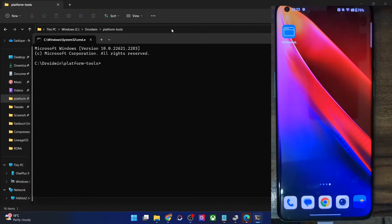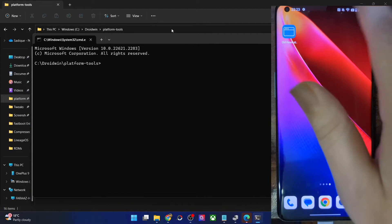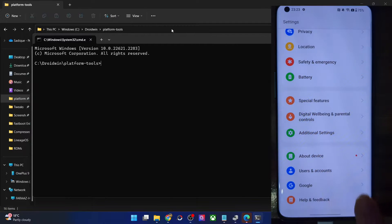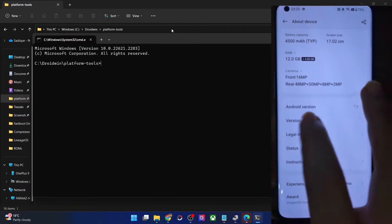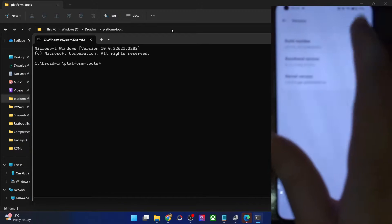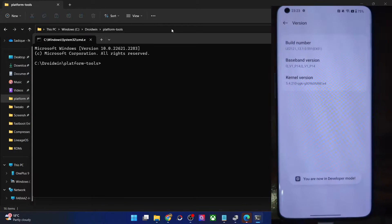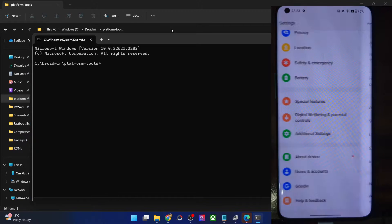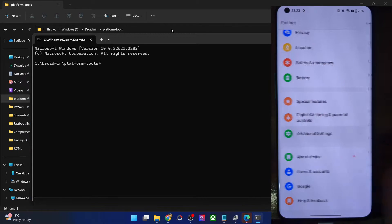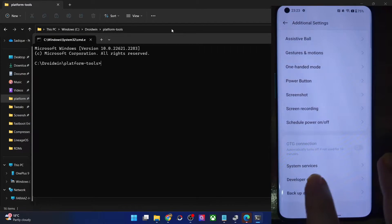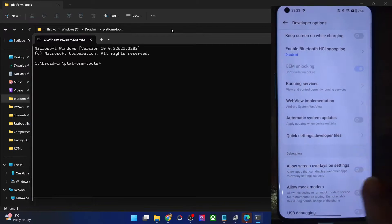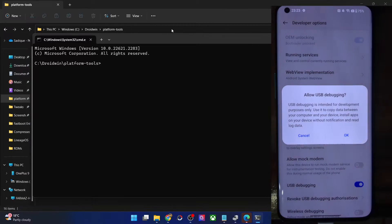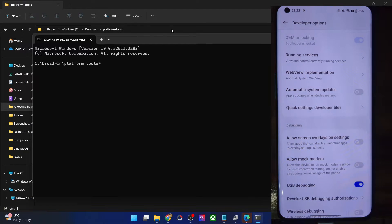Now on our phone, we will have to enable USB debugging. For that go to settings menu, then go to about device, then go to version and tap on build number seven times. You will get a prompt that you are now in developer mode. Now go back again, go to additional settings and you should now see developer option.